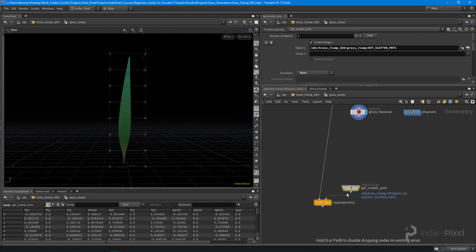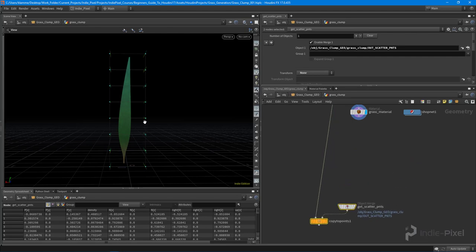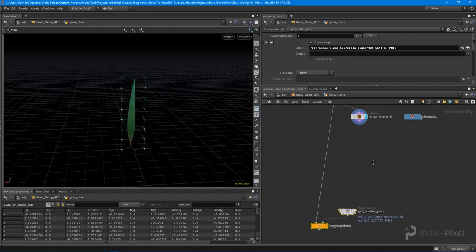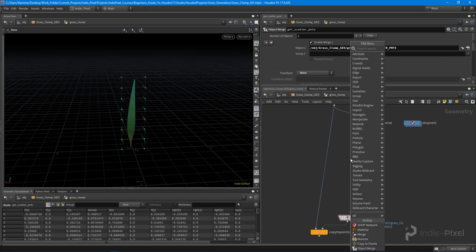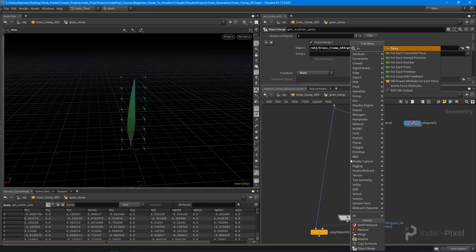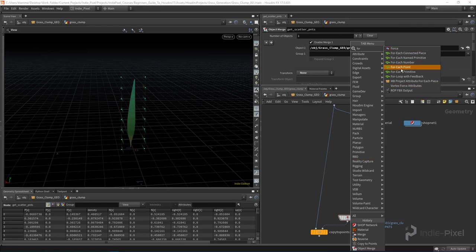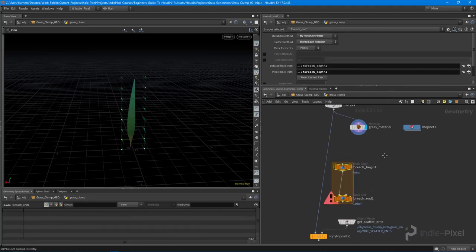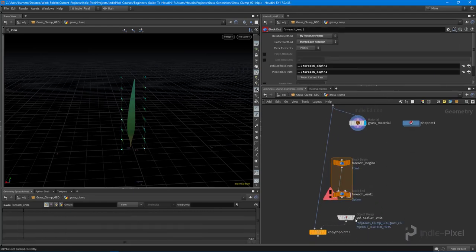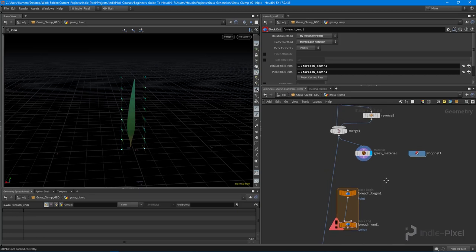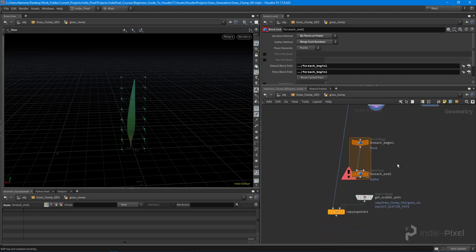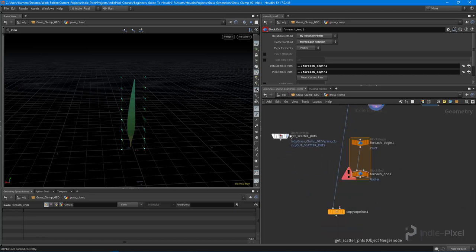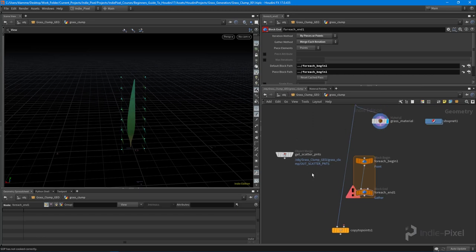So to do that, we need to utilize a for each loop, and this particular for each is going to run over all the points that we have in our scatter points. So what I'm going to do is feed in the scatter points now.